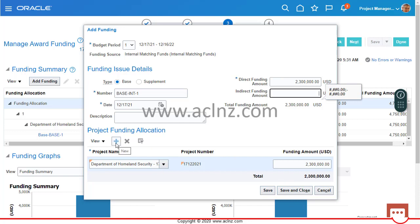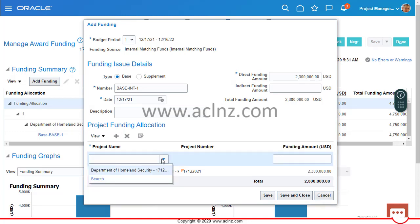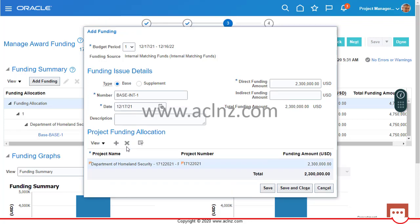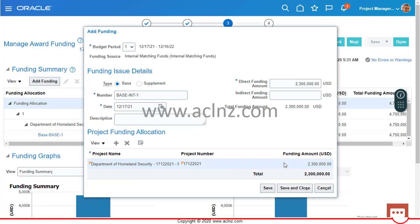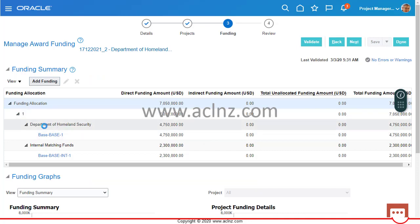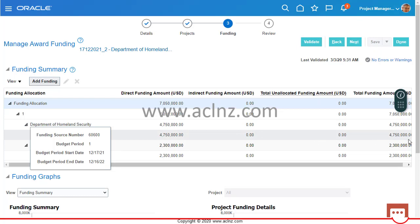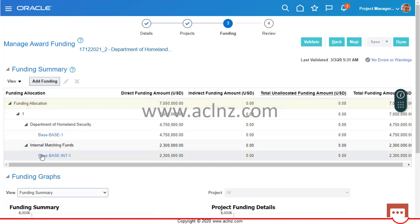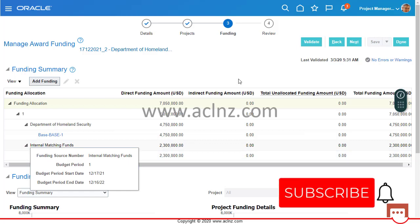If you want to associate funding with another project, use the plus icon to choose a project assigned to the award. Currently only one project appears, but if multiple projects are assigned to the award, the list of values will contain more than one and you can split the funding between multiple projects. After saving and closing, you can see for Period 1: external funding of approximately 4.7 million dollars and internal funding of 2.3 million dollars.